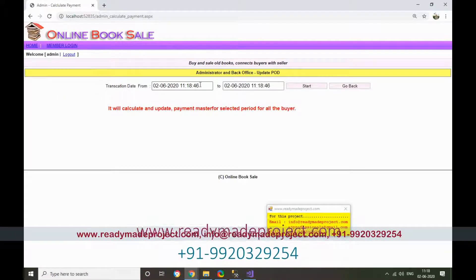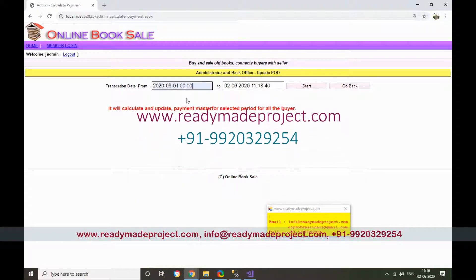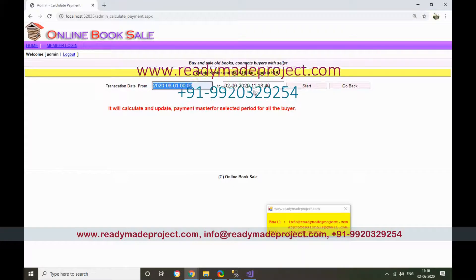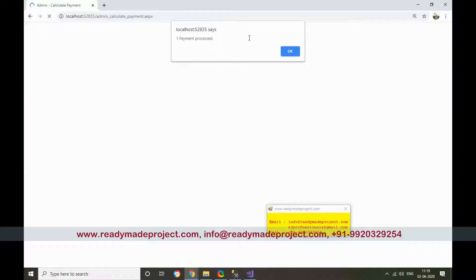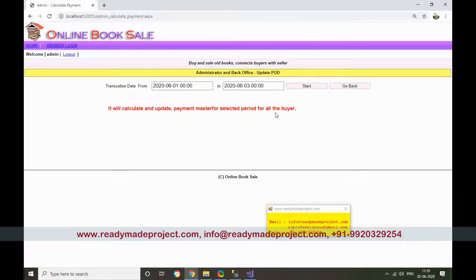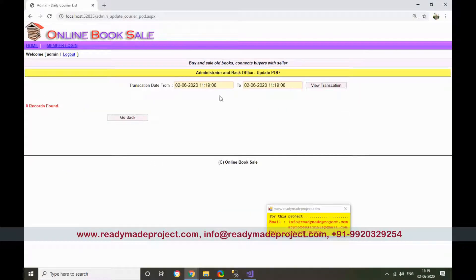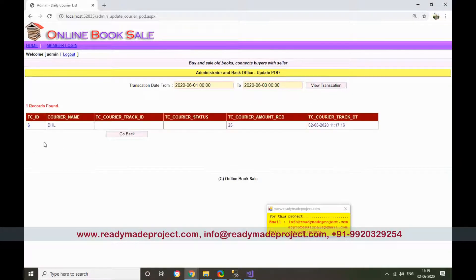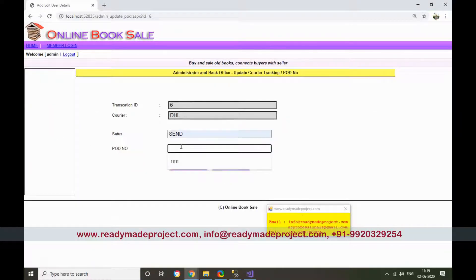To process payment, enter the date in the correct format and submit. This marks the book transaction as payment processed — meaning the book sale is processed by Cash on Delivery (COD). Then update the courier tracking number for delivery.